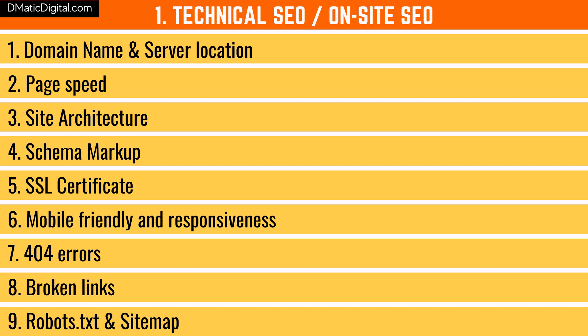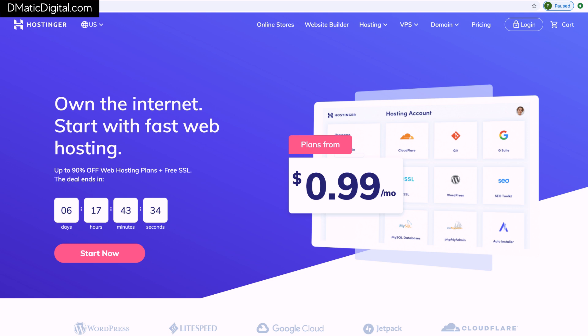Technical SEO includes everything you do on your website other than content. Important elements include: first, domain name and server location — whether it's your name, a keyword, or a brand name, your domain plays a role in SEO. Similarly, your hosting company plays an important role. If you're just beginning, I'll recommend Hostinger or Bluehost — good for starters at as low as $1 per month. Second is page speed — a crucial factor. If your website is slow, Google is not going to love it.